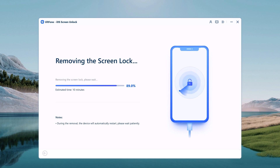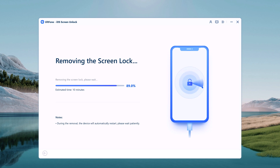The whole process takes several minutes. Please keep the device connected throughout the process of password removal.